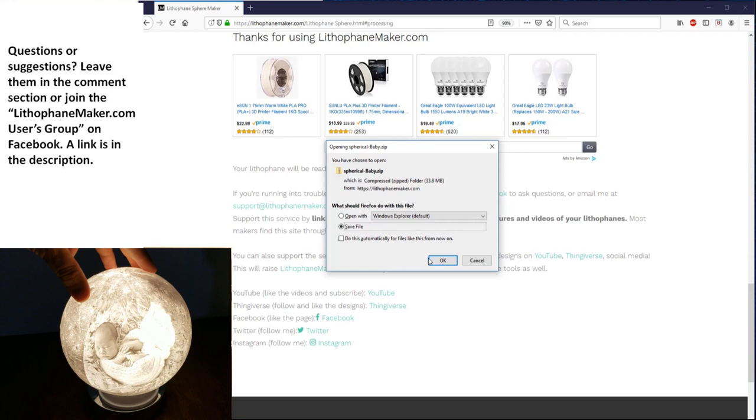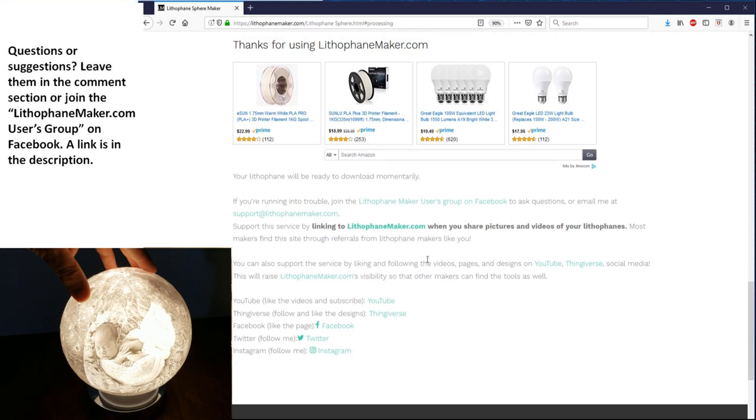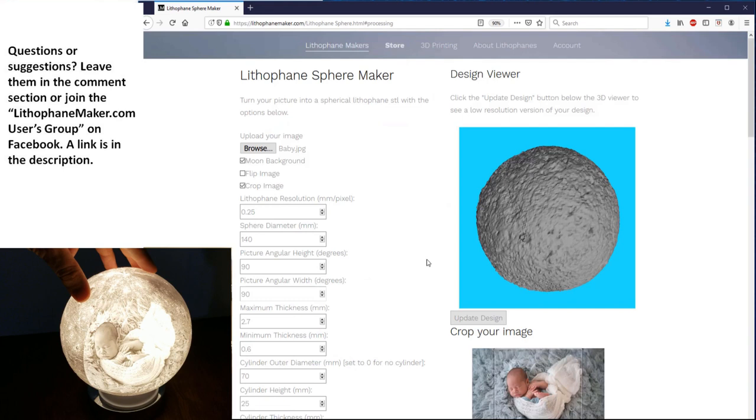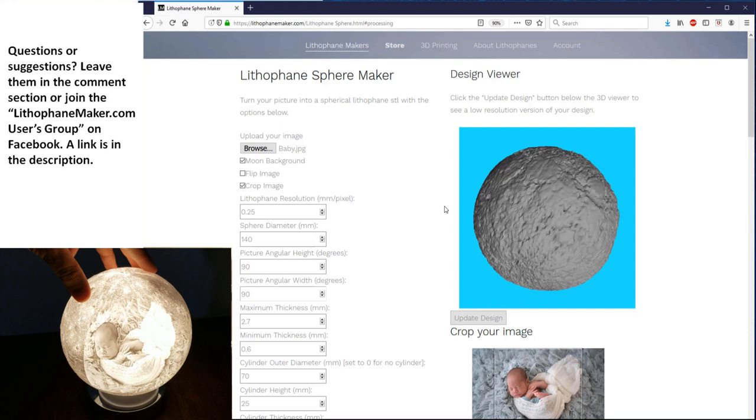Before we go to slicing, I'm going to talk through all those settings that we just looked at. In order to see what your design looks like before you actually create the STL, you use this CAD view over here on the right. You can left-click in there and rotate the CAD object around. On the left, you have all of your settings. You have moon background, which if that is checked, then it will make all of the sphere that doesn't have your picture on it be the texturing of the moon, so it will look like the moon.